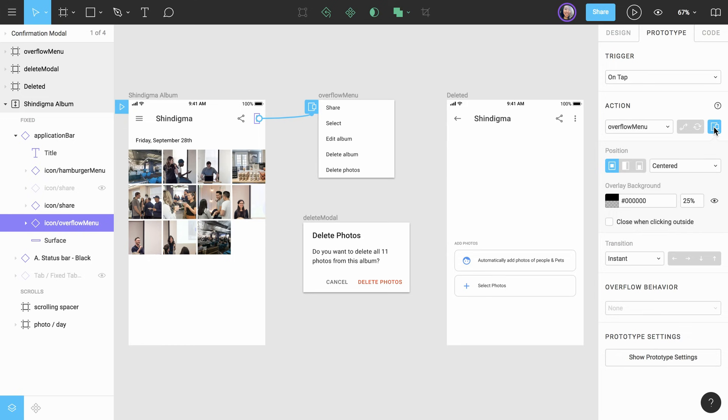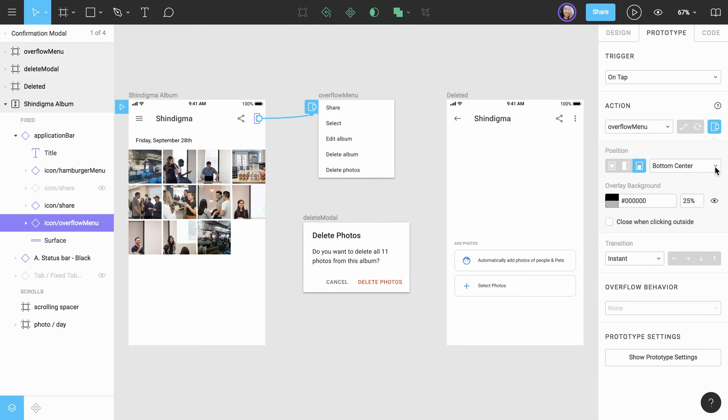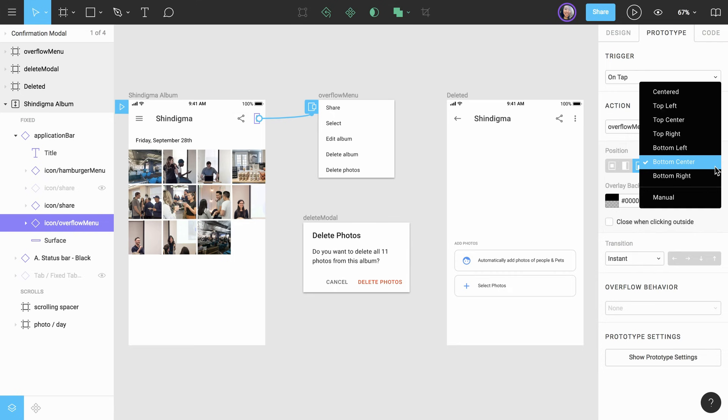Position will define where on the prototype screen the overlay will be displayed. Three commonly used positions—center, top left, and bottom center—are displayed as another segmented controller. If you want more options, there is also a full list of all available options within the menu to the right.